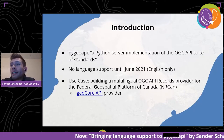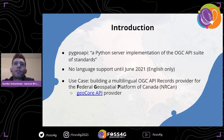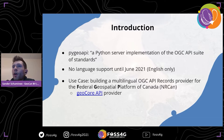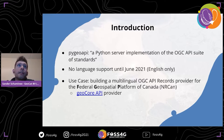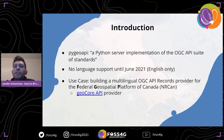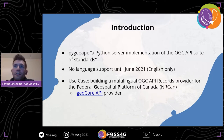I suppose everyone listening knows what pygeoapi is. It's a Python server implementation of the OGC API suite of standards. There are currently a lot of them — the one currently approved is the Features API. There's also the Maps API, Records API, Coverage API, and more. It's a really cool initiative that will be very powerful in the future when all these APIs have matured.